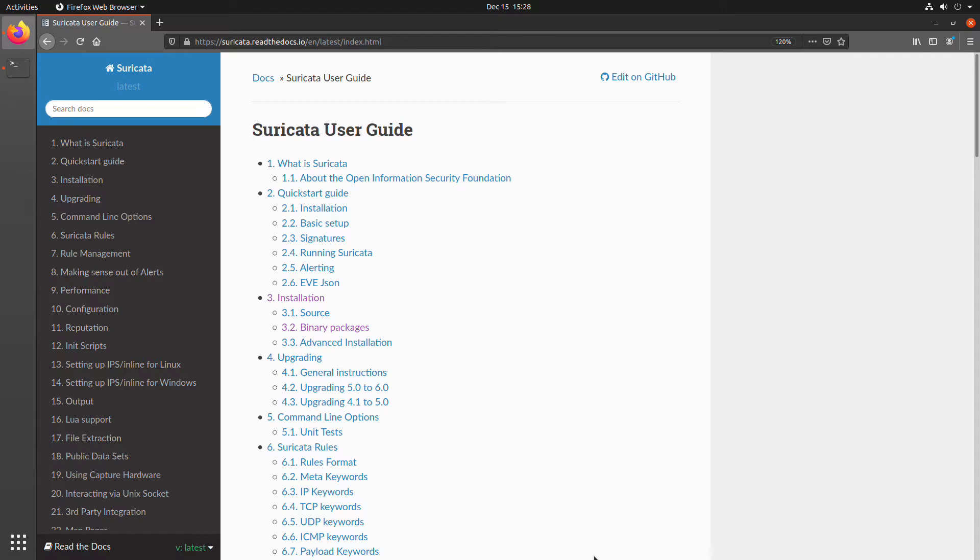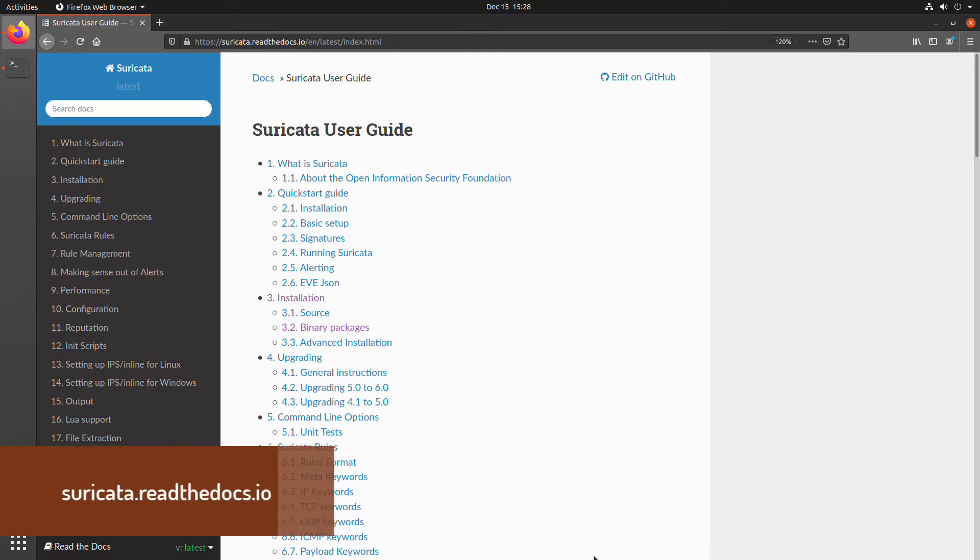The best place to start for information about Suricata in general is the documentation, which you can find at suricata.readthedocs.io.